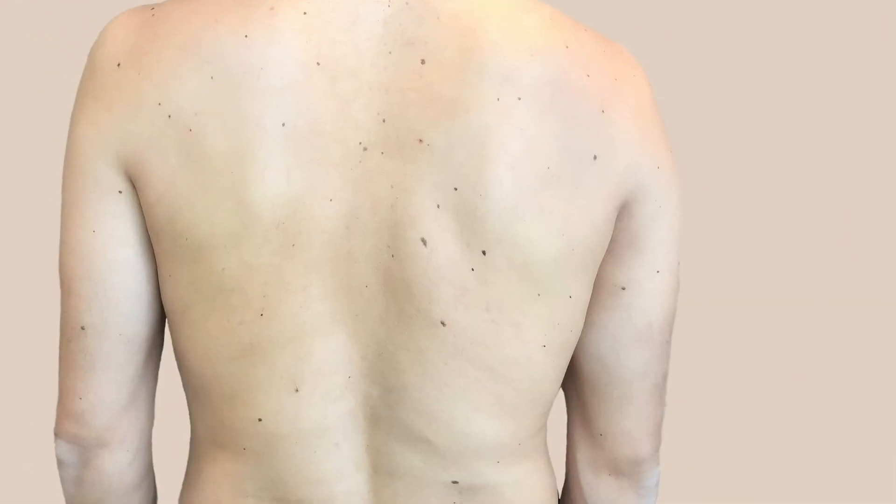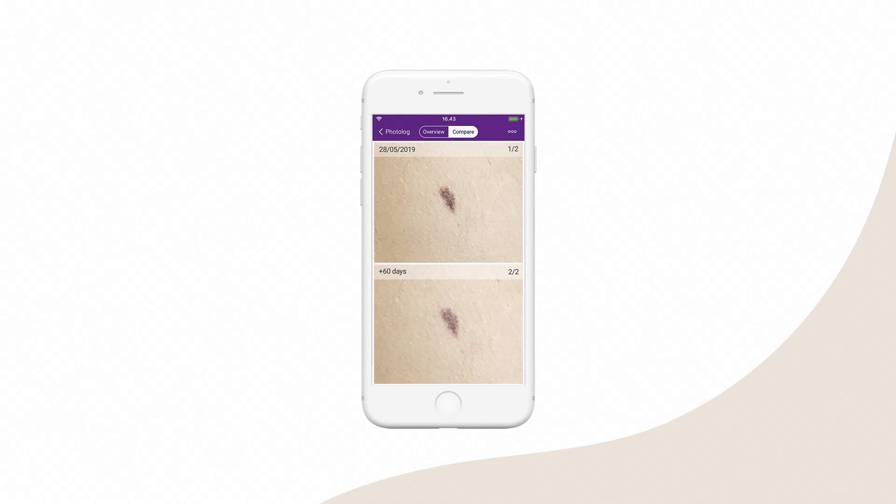It can be a good idea to use My Skin's mole tracking feature to track some moles with close-up photos. You can ask your doctor about which moles you should keep an eye on.